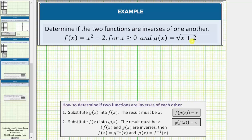Two functions are inverses of one another if they undo each other. To determine if two functions are inverses of each other, we must perform two tests. First, we need to substitute g of x into f of x and the result must be x. Using function notation, this is the same as stating f of g of x equals x.